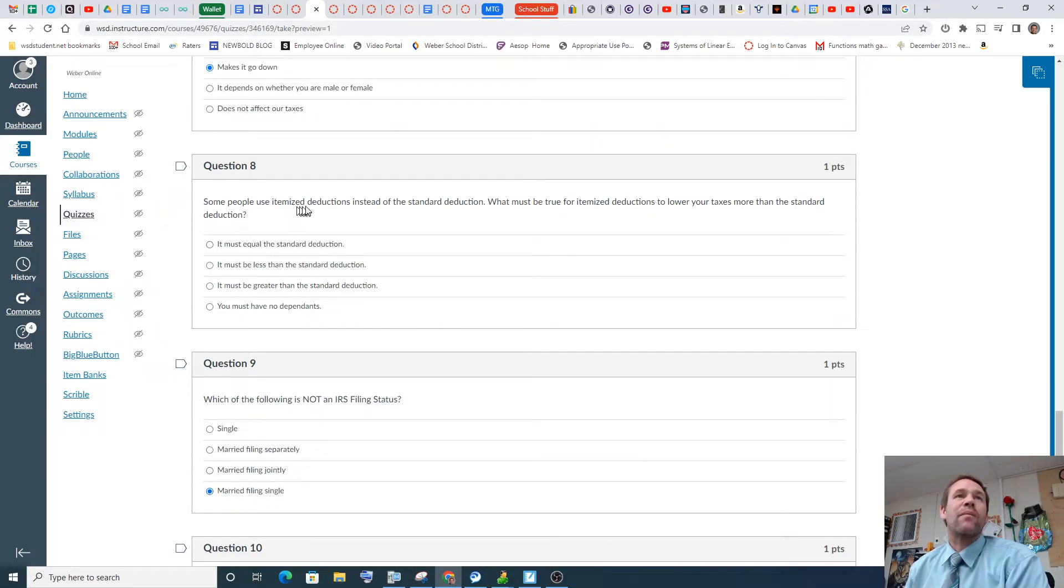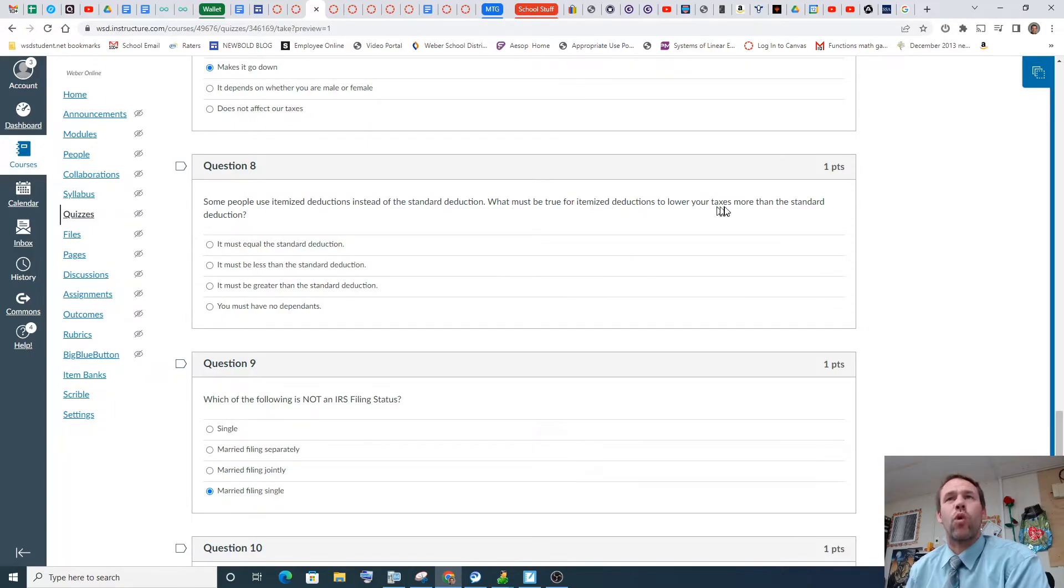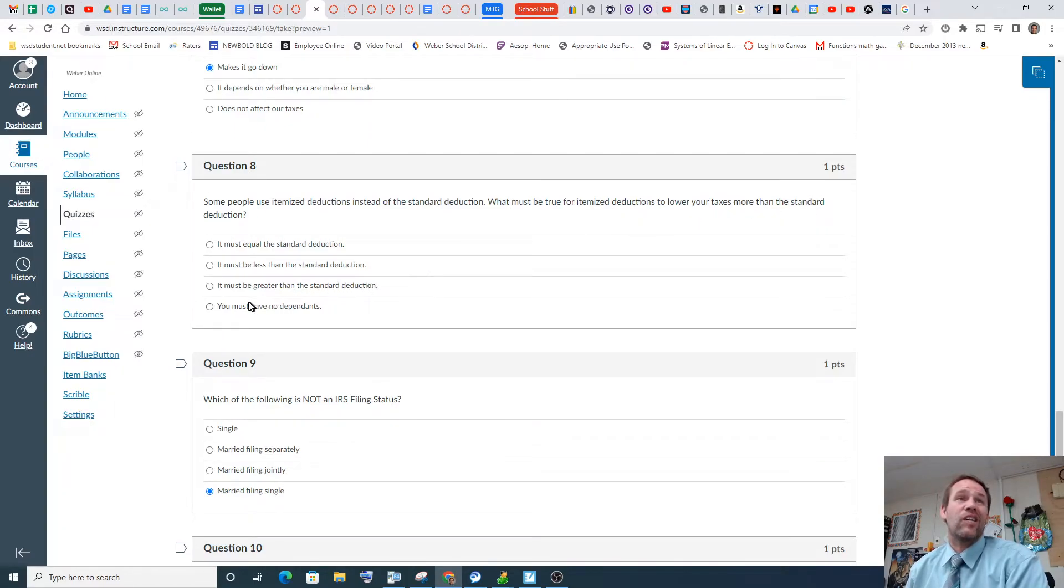Some people itemize deduction instead of standard deduction. What must be true for itemized deduction to lower your taxes? Well, it's got to be higher. It's got to be higher rather than standard deduction, basically.